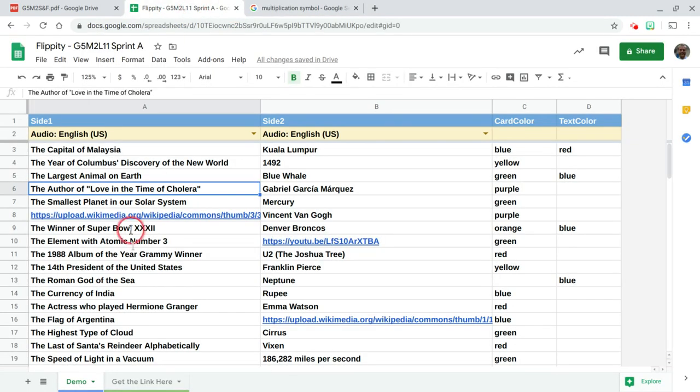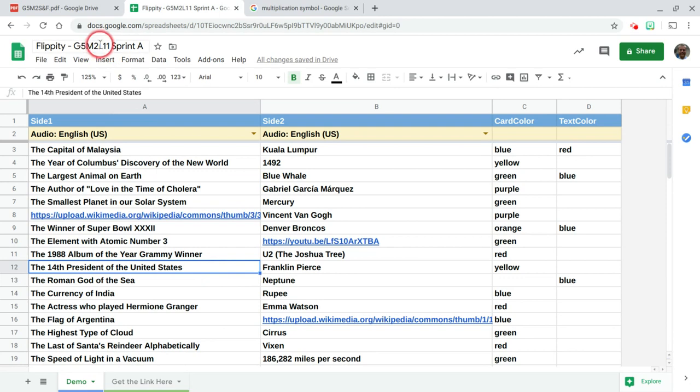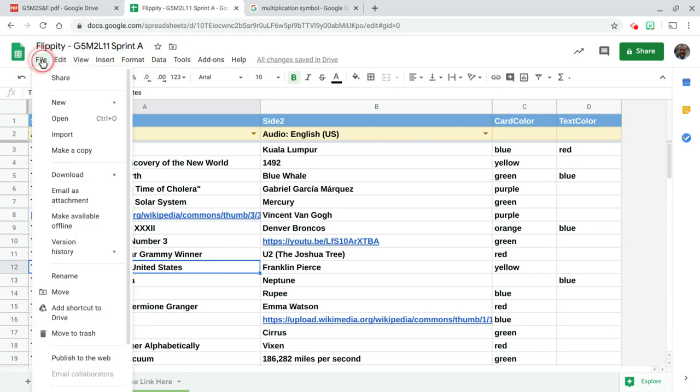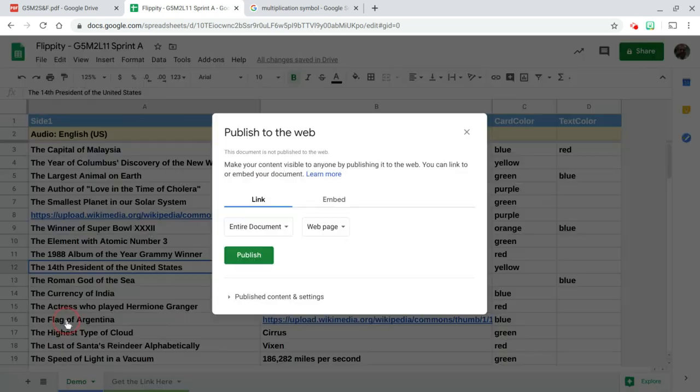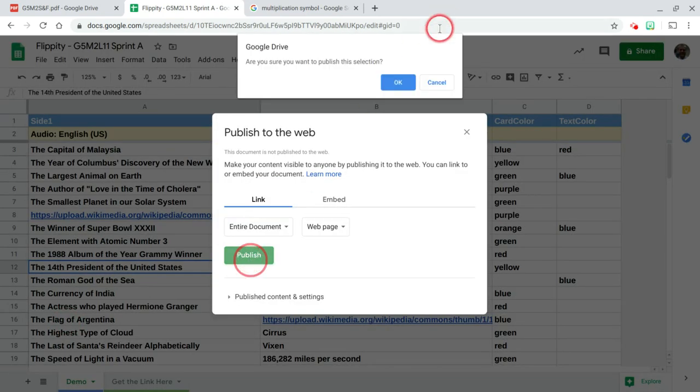When you jump into your template, the first two things you always do with Flippity: first, rename your document. Second, go to file, publish to the web. You only have to publish it to the web one time and then you're done.